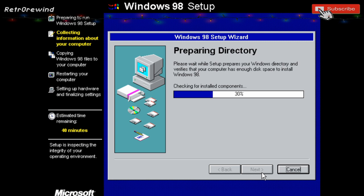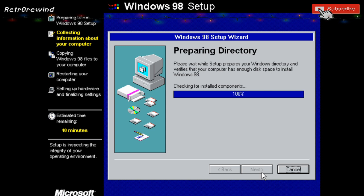It's now preparing the directory. I'll forward the video to the end of the installation.